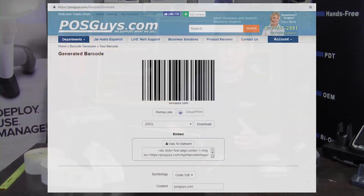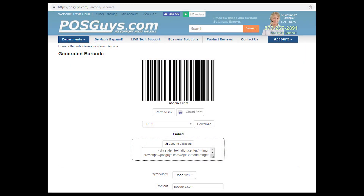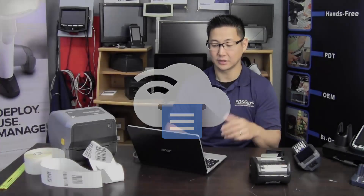When you see the Cloud Print button on webpages — like this is on our POSGuys barcode generator at POSGuys.com/barcode — we added the Cloud Print button so that if you wanted to use Cloud Print, you know, you're generating the barcode on your phone, then you can click Cloud Print and print to your desktop printer.